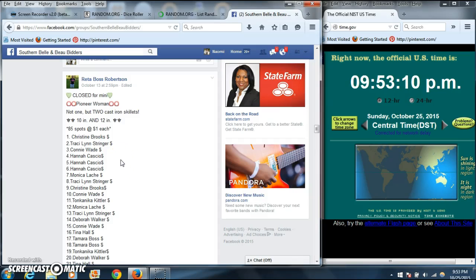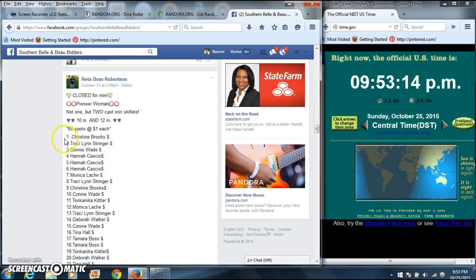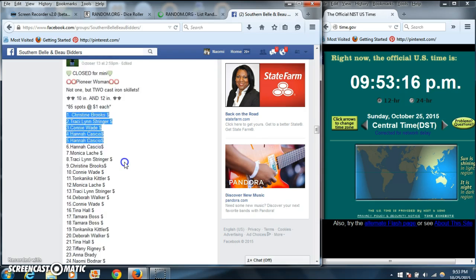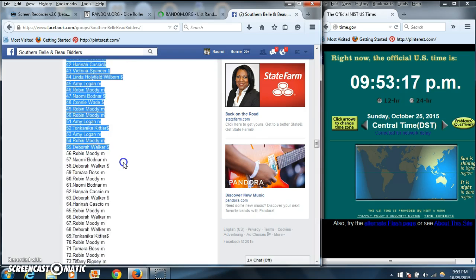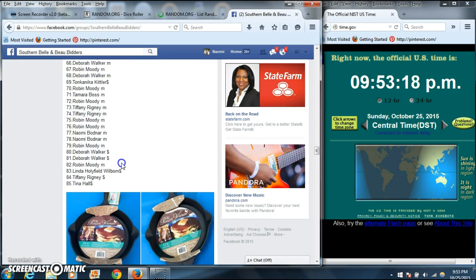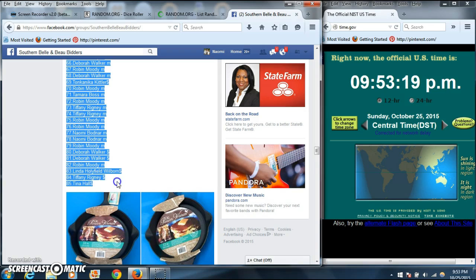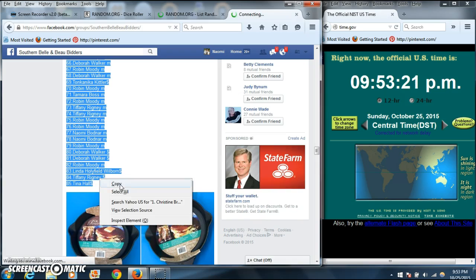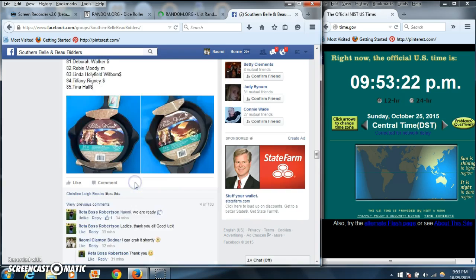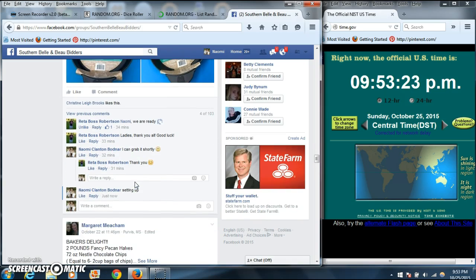All right y'all, we're going to run these two cast iron skillets. We have 85 spots, $3 each. We'll copy our list and go live.